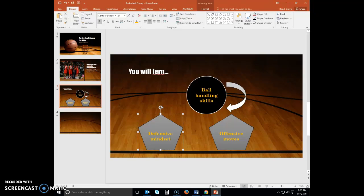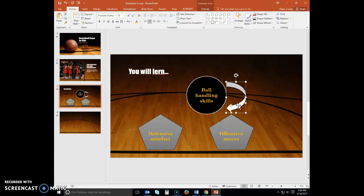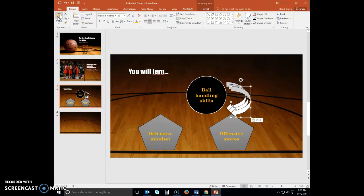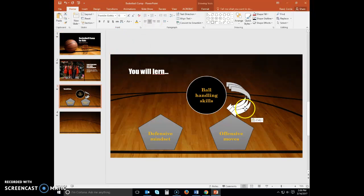Select the arrow shape. Click the Copy button. Click the Paste button two times. Drag one of the duplicates between the two pentagon shapes and the other to the left of the oval shape.